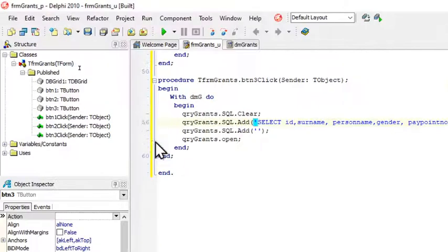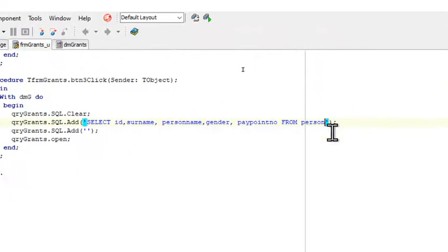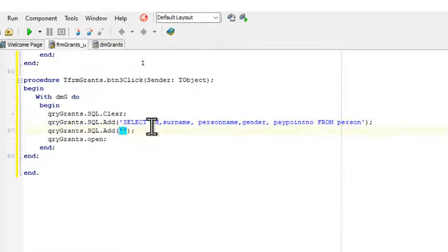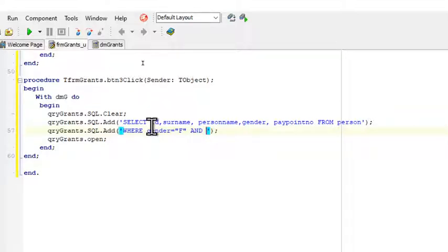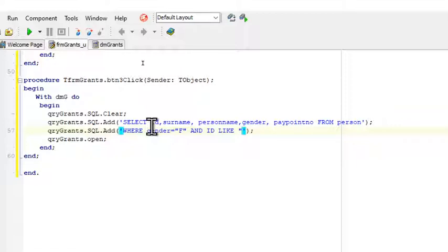As well as the pay point number. And we will just say here from person table and we will stop right there. And then I will add my where clause over here. Where, and now it stipulates that it's only the females, so I will say here where gender equals F. And it's a compound where statement because they're also asking for females born in 1984. So AND id like and then percentage sign, 84, percentage sign.